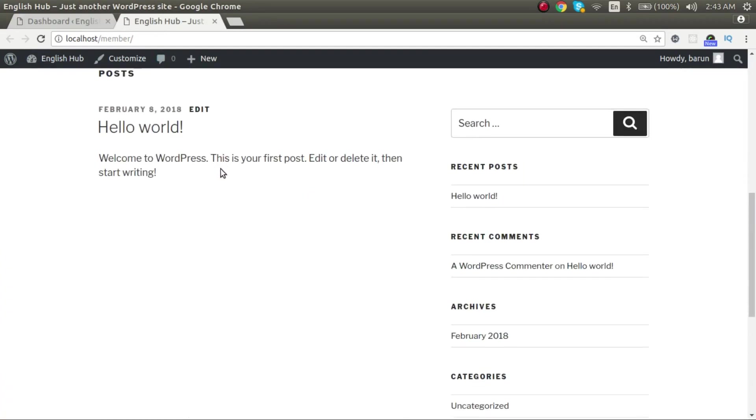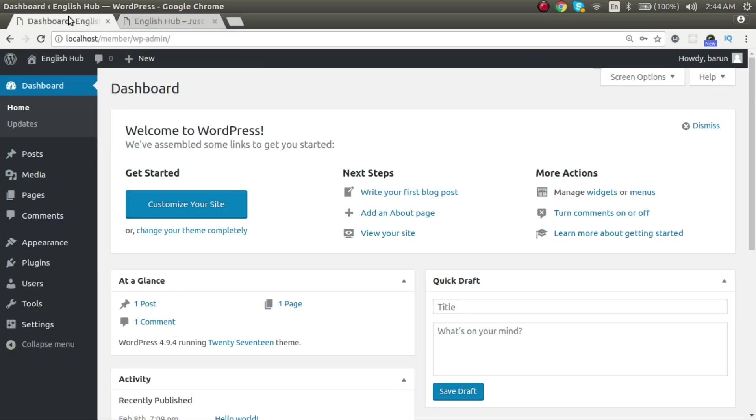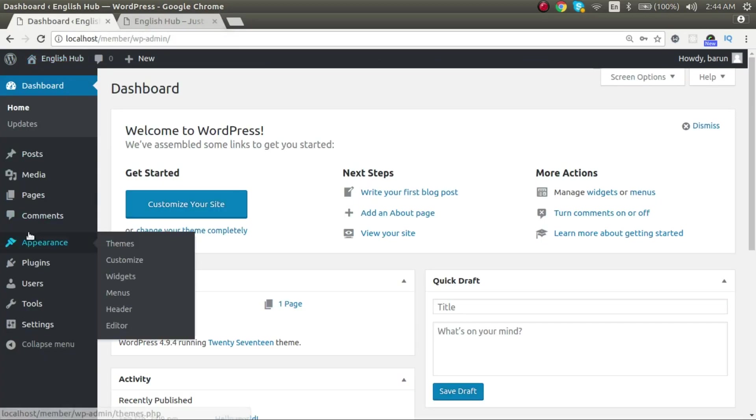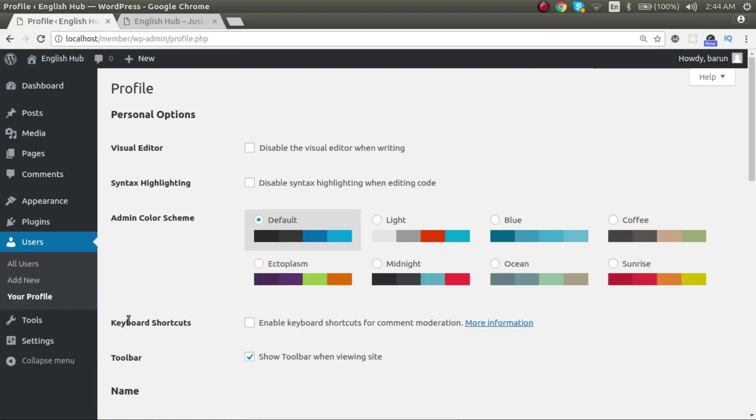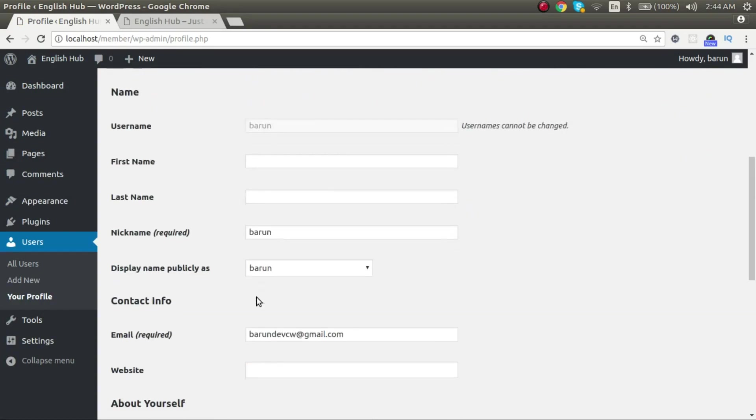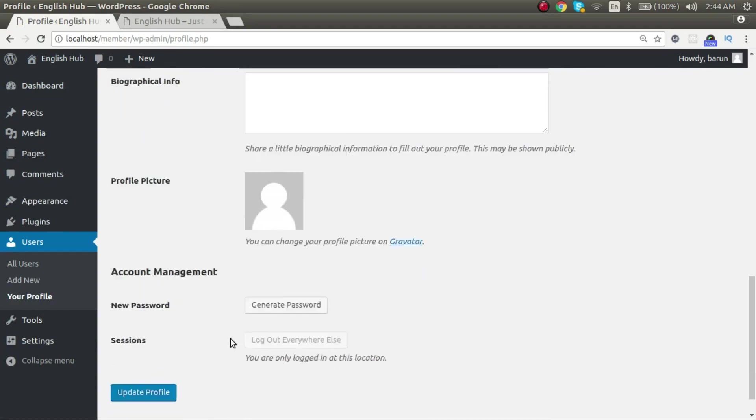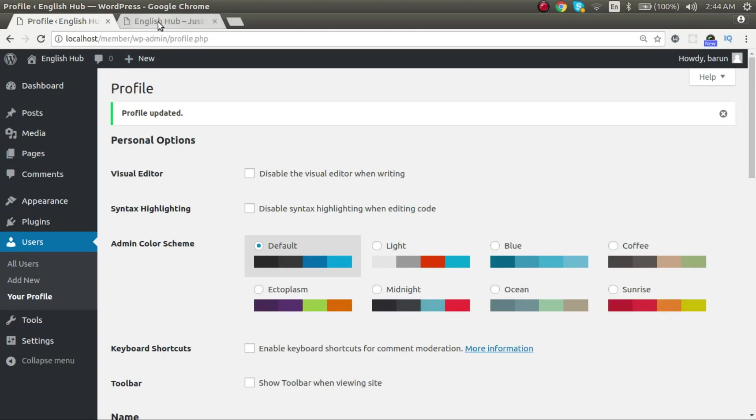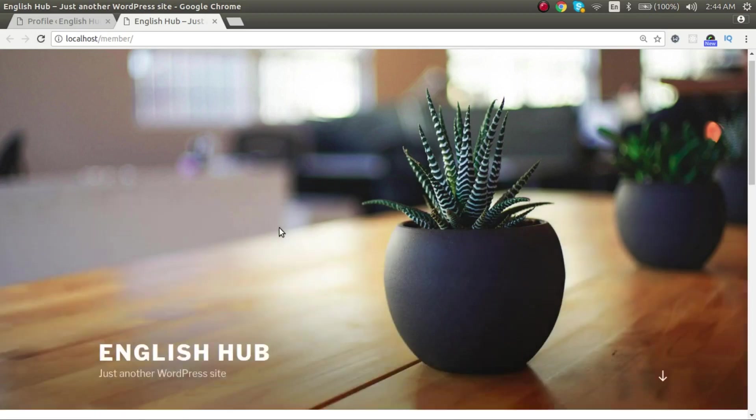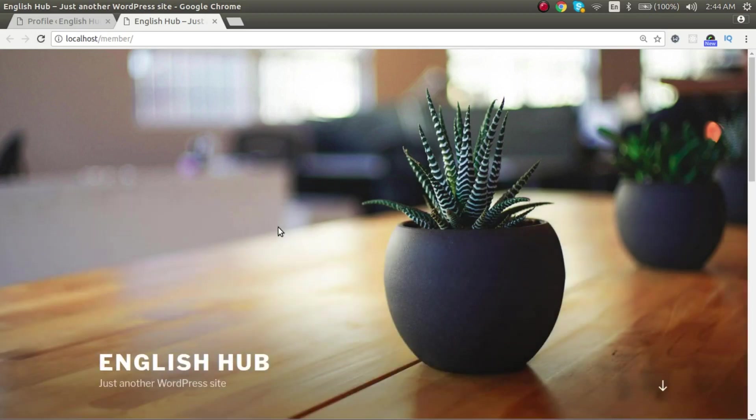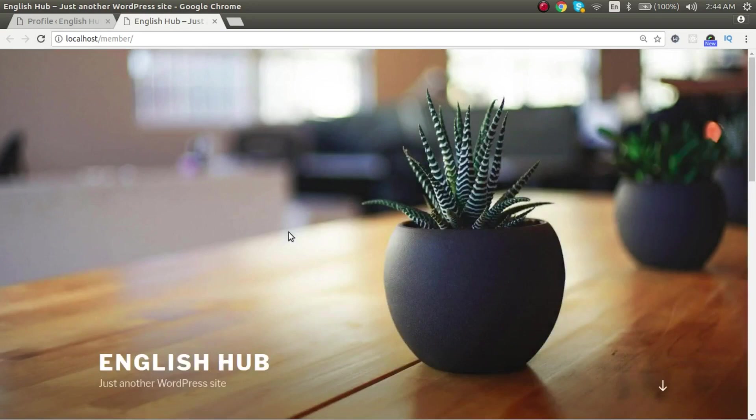If you don't like this admin toolbar, if you want to remove this from your front end, it's very simple. Go to users, open your profile and disable show toolbar when viewing site and update it. Now go back to the front end and reload the page. Now it's gone, there is no admin toolbar anymore. So this is what exactly your visitors of the site will see.